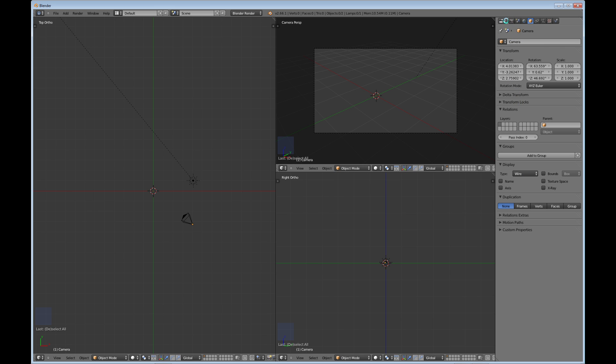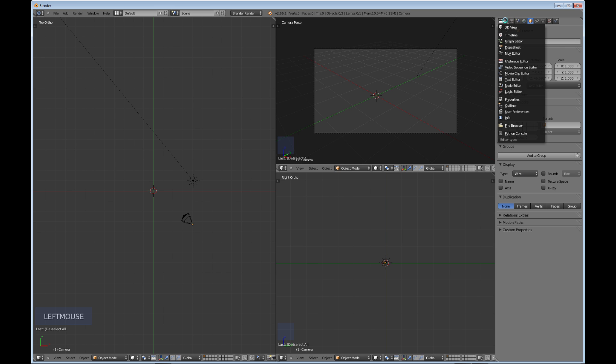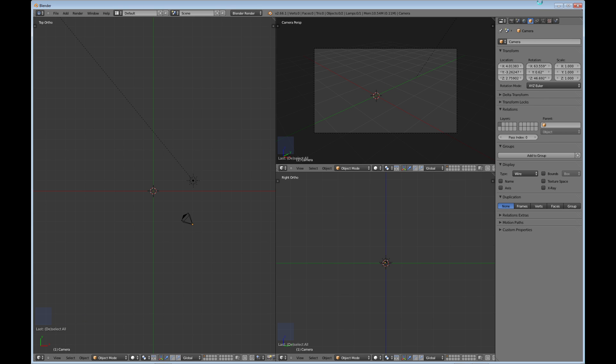If we look over to the right here, we have this particular window here set to the properties, and the properties are a little bit—well, they're a lot important because especially if you're doing modeling.